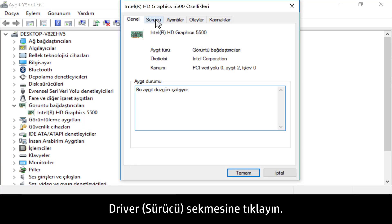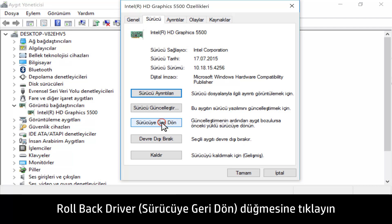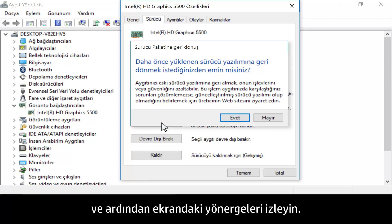Click the Driver tab. Click the Roll Back Driver button and follow the on-screen instructions.